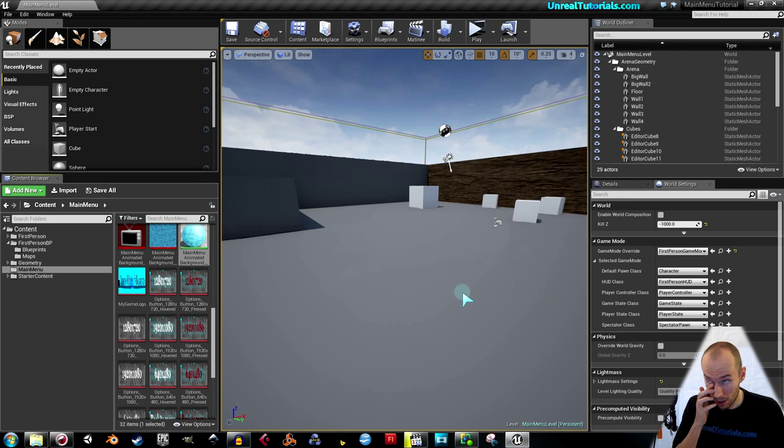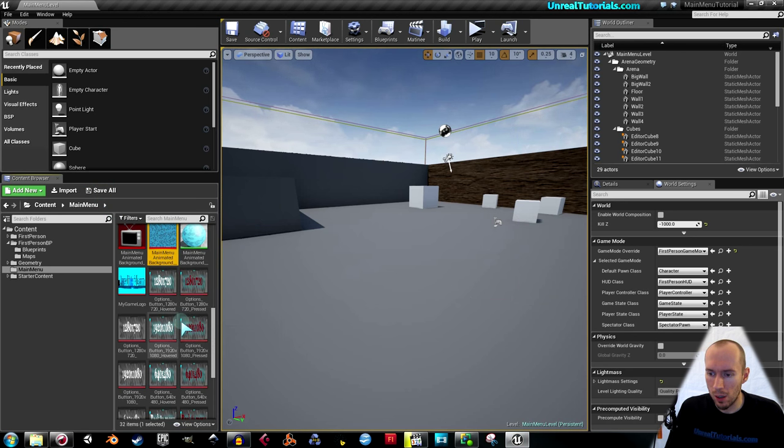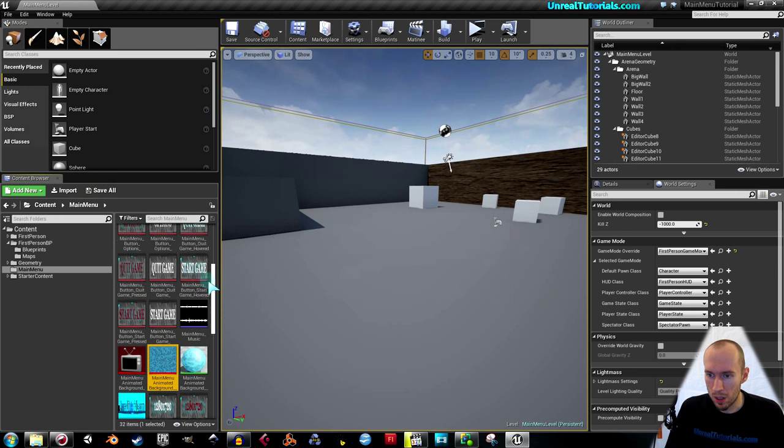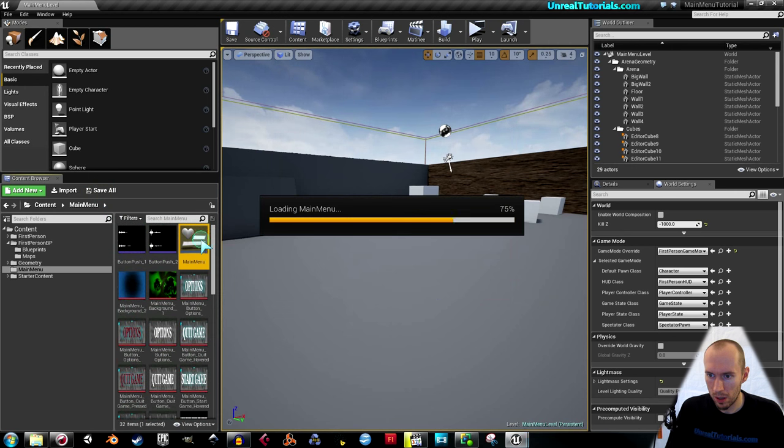Okay. So now locate the main menu widget and open it.